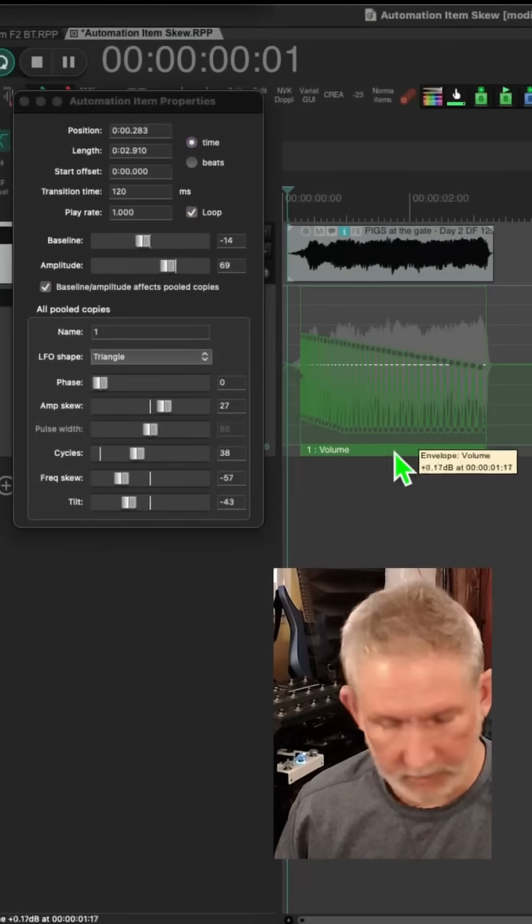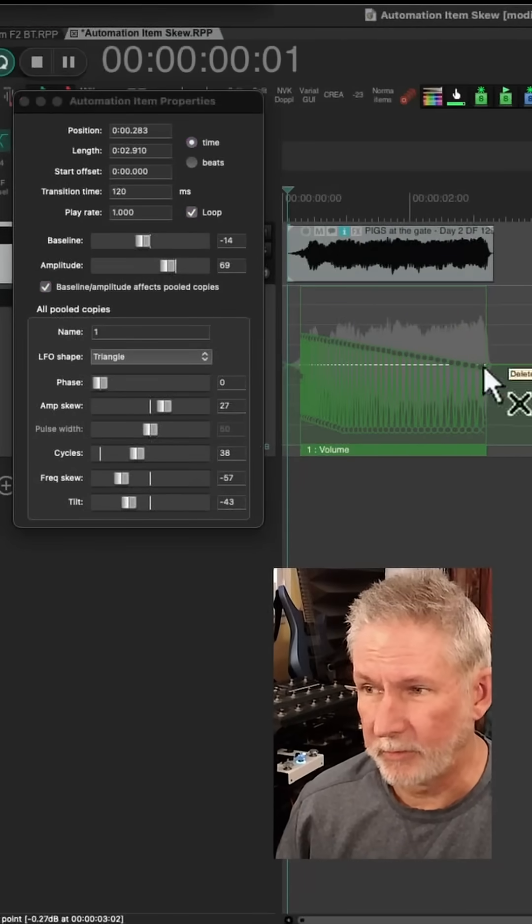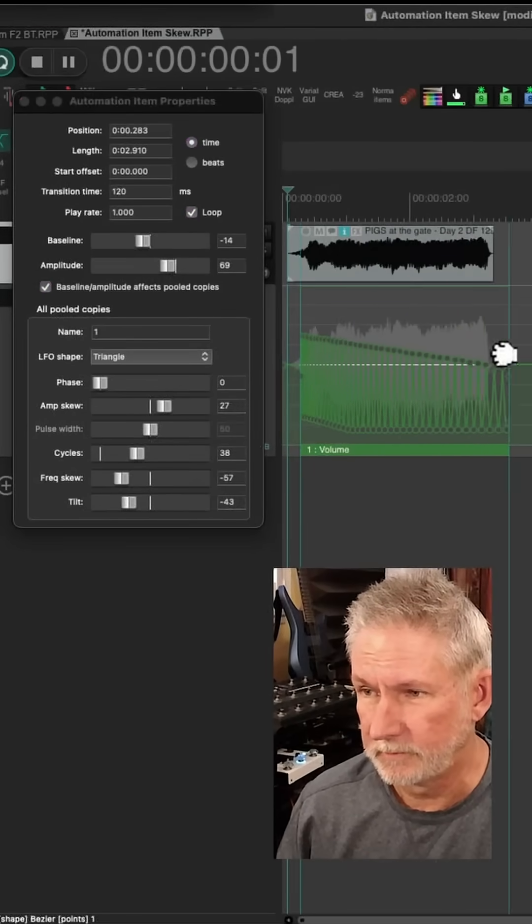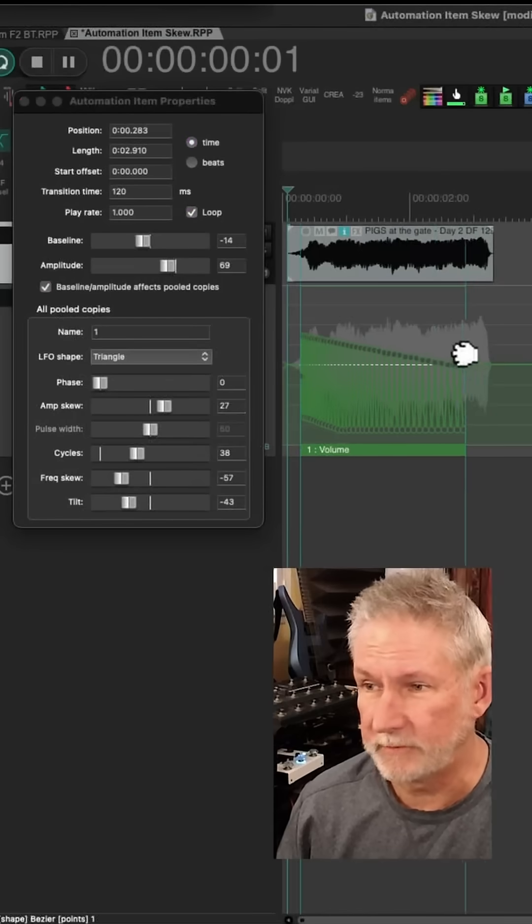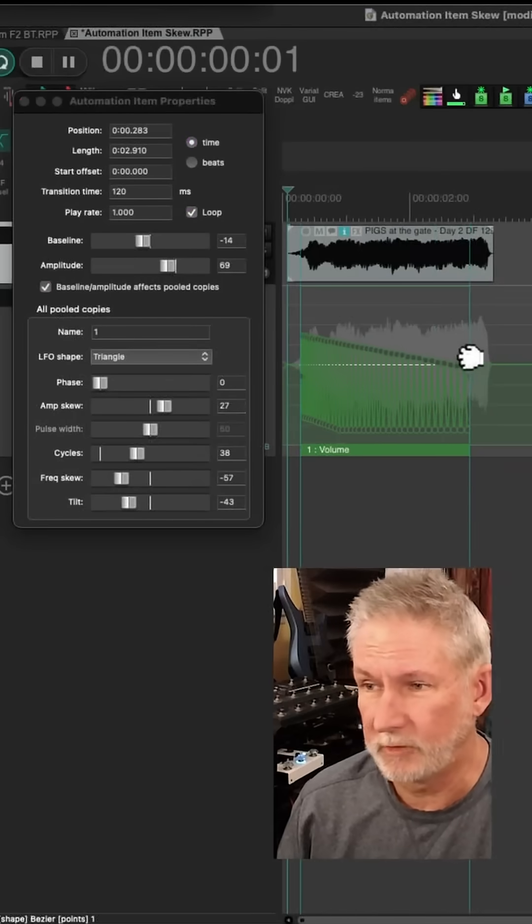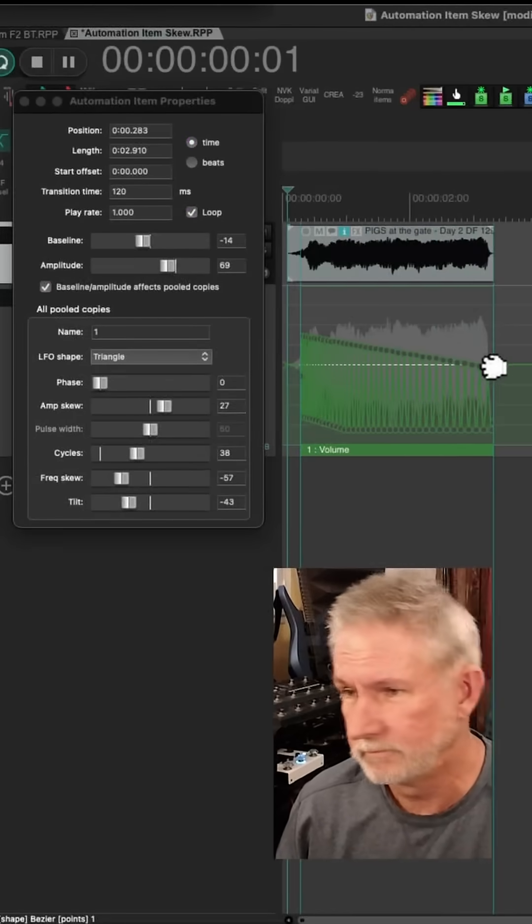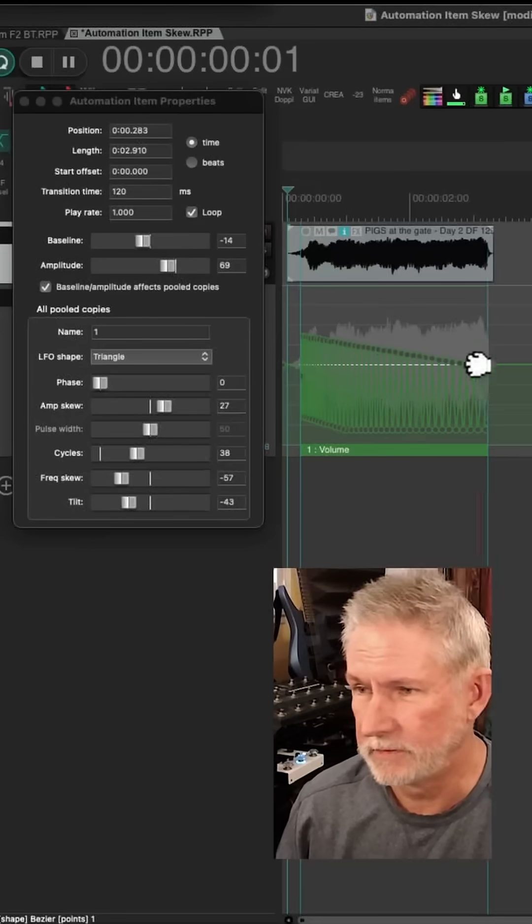You can also treat this automation item like a regular item so you can stretch it. So once you've got those parameters set like you want, you might want to tweak it a little like this.